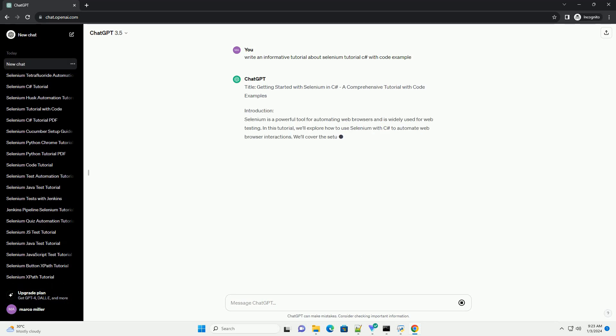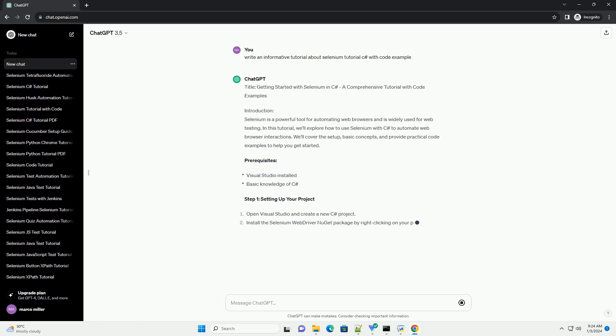Title: Getting Started with Selenium in C Sharp, a comprehensive tutorial with code examples.